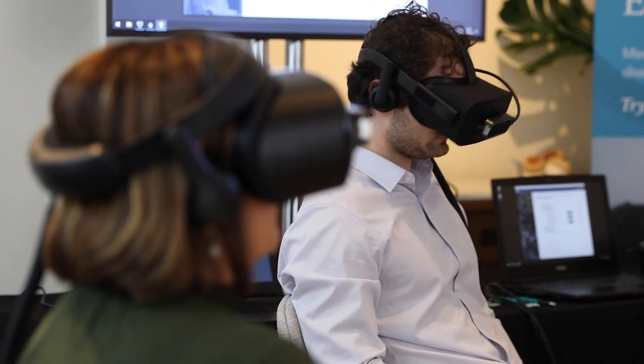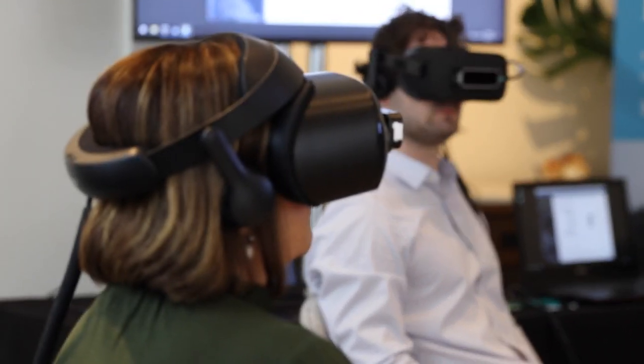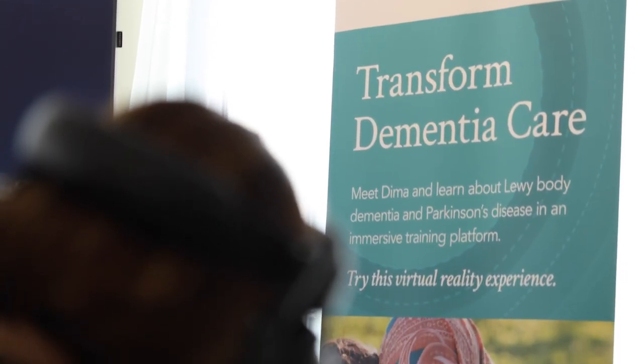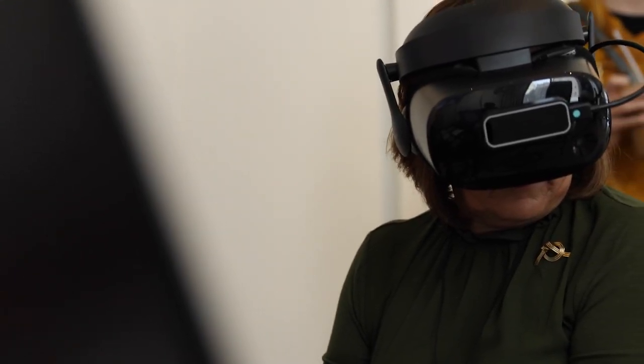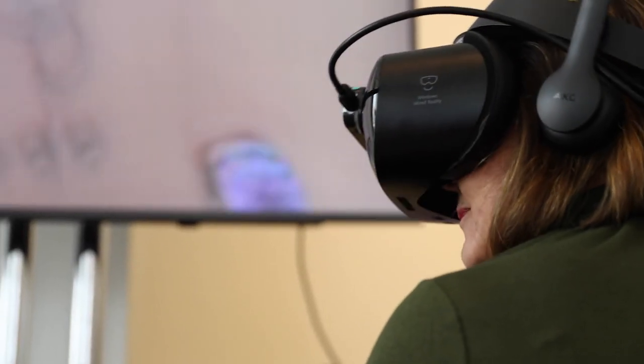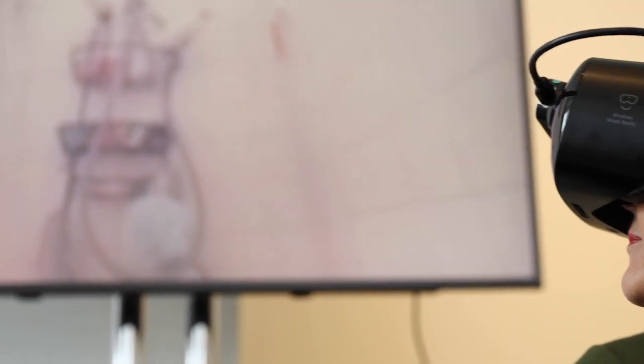So I just went through the Empathy Lab and what I liked most about it was some of the scientific details where it talked about how the brain works as you go through your progression of Alzheimer's. For being a visual person, I found it to be very helpful to be able to see what my mom is suffering from.